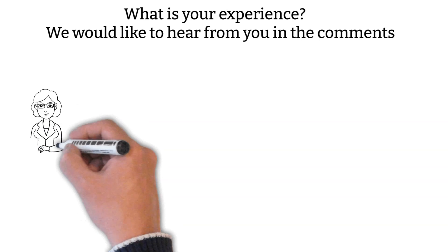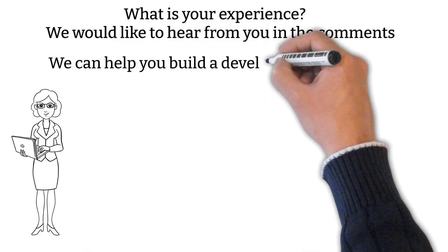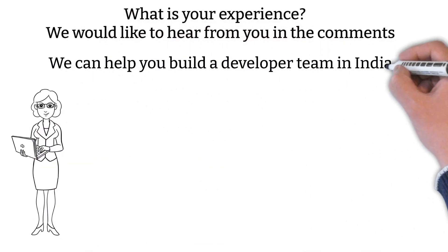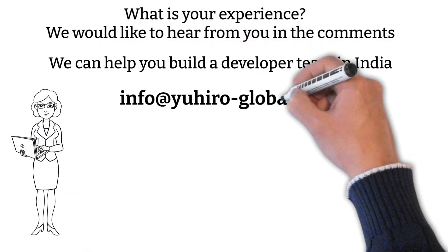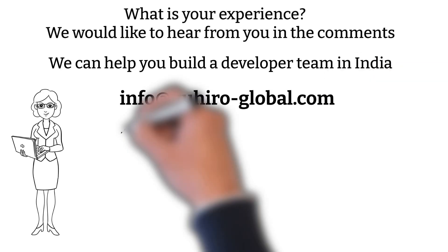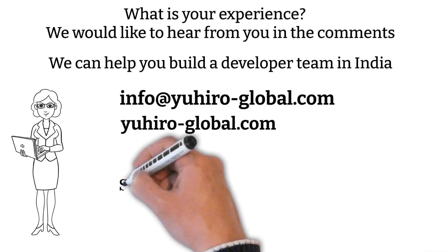Are you looking for developers? We can help you build a developer team in India. Contact us at info at uhero-global.com or visit us at uhero-global.com.